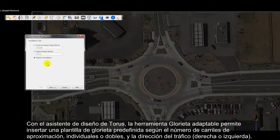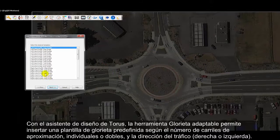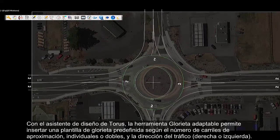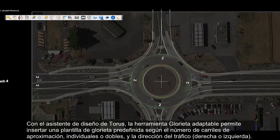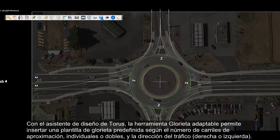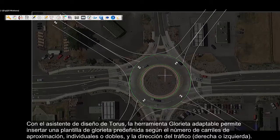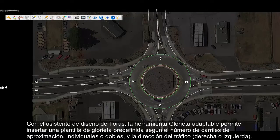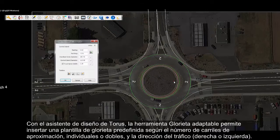Using Taurus's design wizard, the adaptive roundabout tool allows the user to insert a predefined roundabout template based on the number of approach lanes, single or dual lanes, and right or left hand traffic direction.